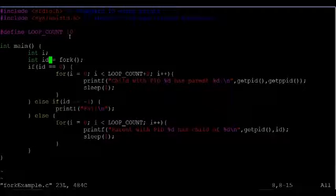The child that was just created does not have any child processes yet, so it gets a value of zero instead.